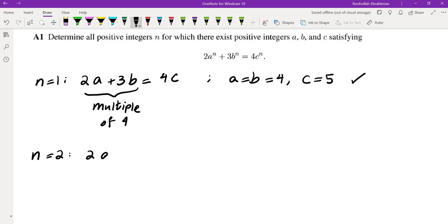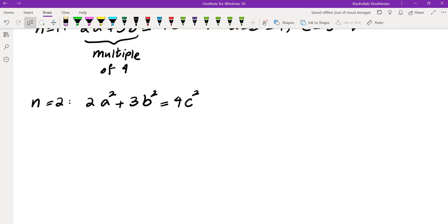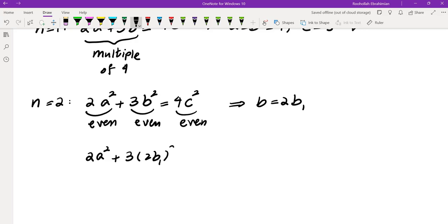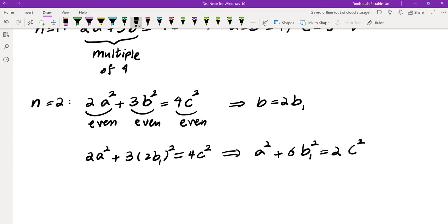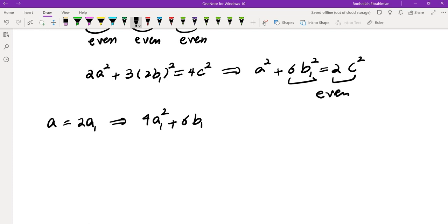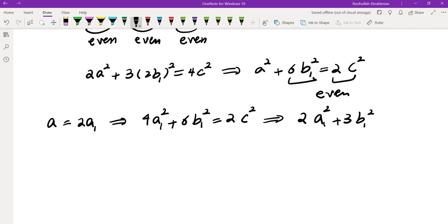Let's look at N=2. We get 2A² + 3B² = 4C². Taking both sides mod 2, this side is even and this side is also even, meaning B must be even. Writing B = 2B₁ and substituting gives 2A² + 12B₁² = 4C². Dividing by 2: 2A² + 6B₁² = 2C². Both terms on the left are even, which means A must also be even, so write A = 2A₁. Substituting and dividing by 2 yields 2A₁² + 3B₁² = C².